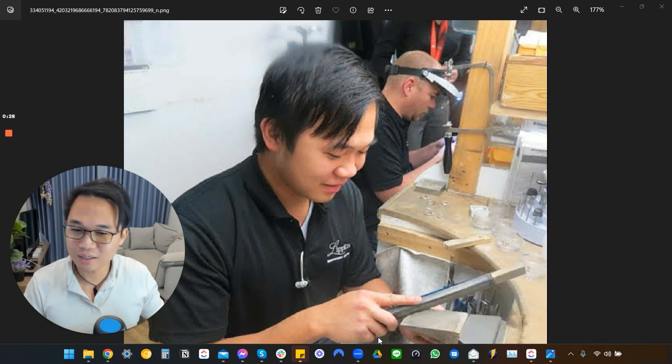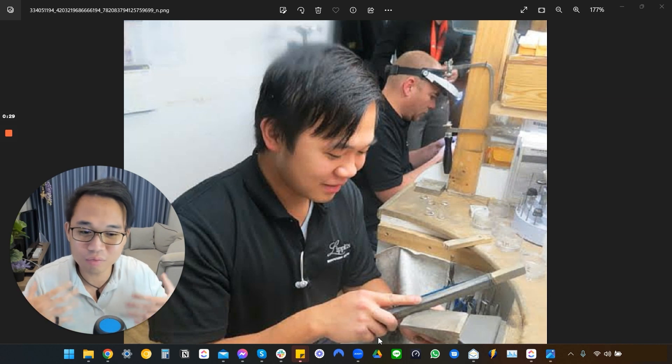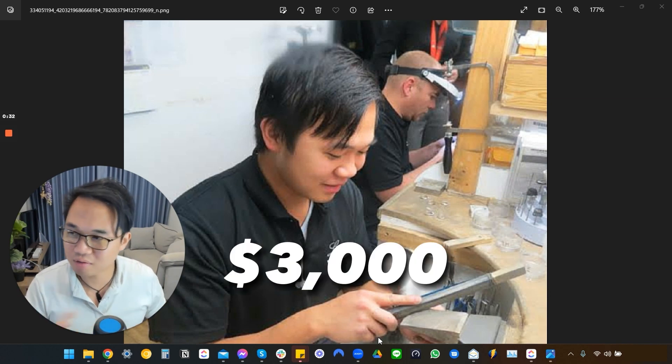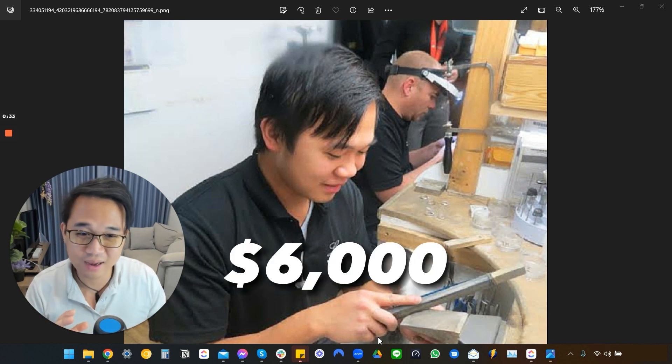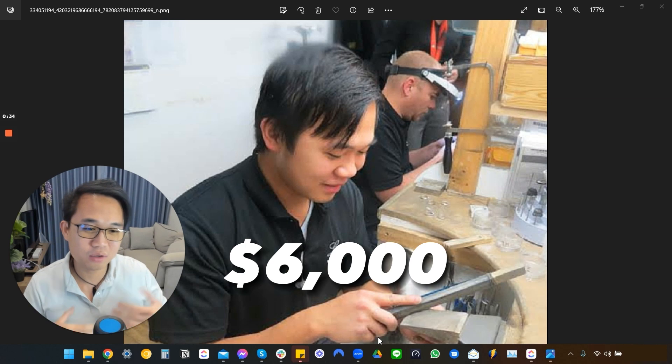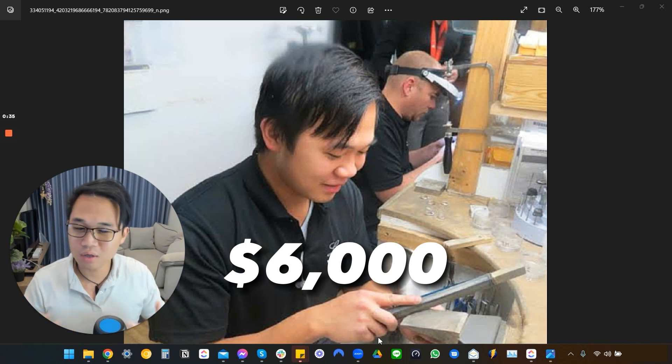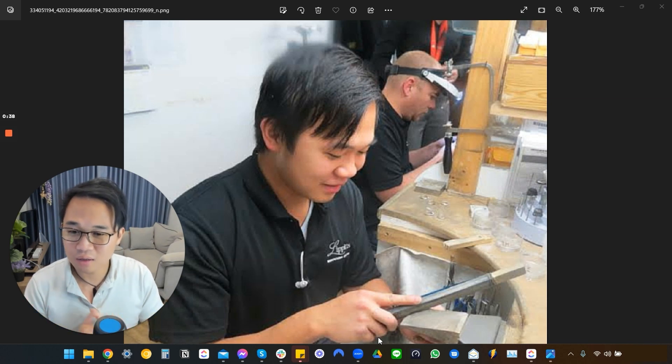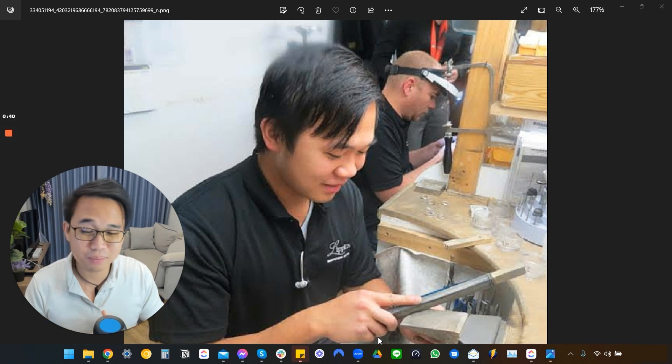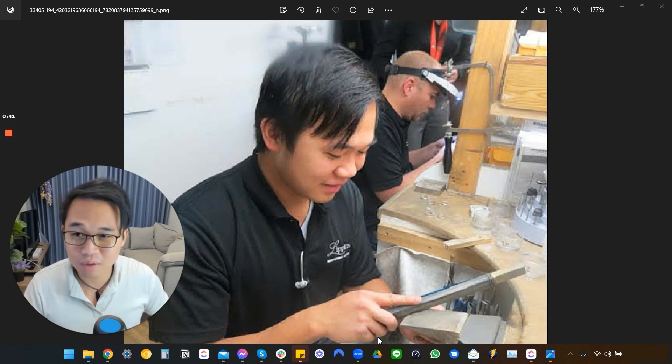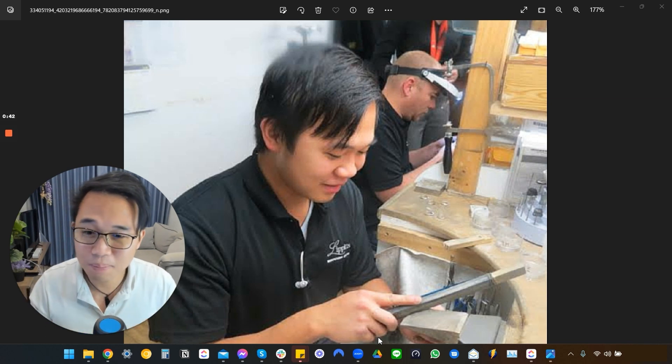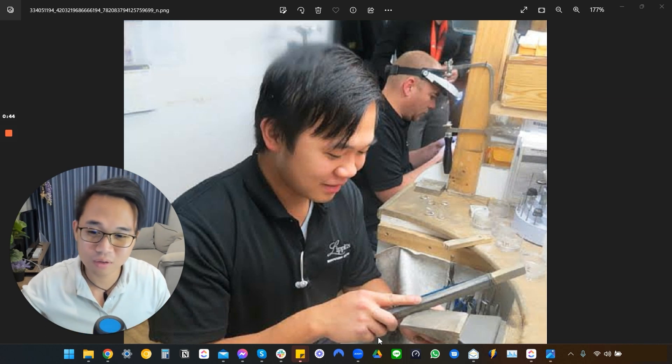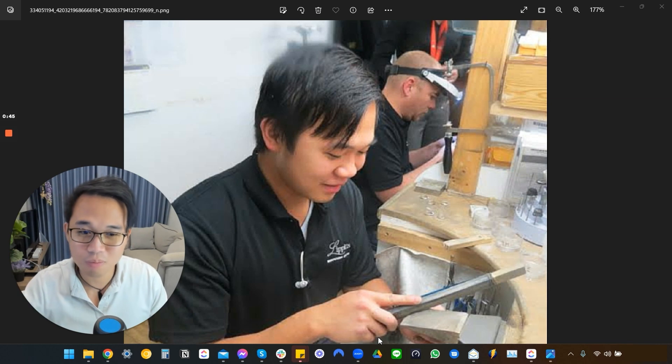Jewelry niche is really high ticket itself. Every sale is around three to six K and the jeweler themselves make around, I'd say around 30, 32, maybe 30% profit margin, depending if they are in a retail store or they work from home.